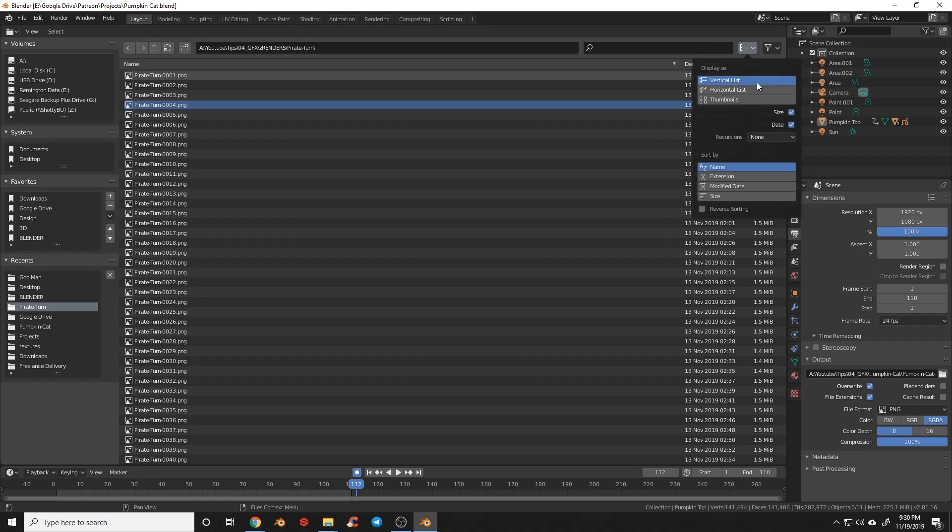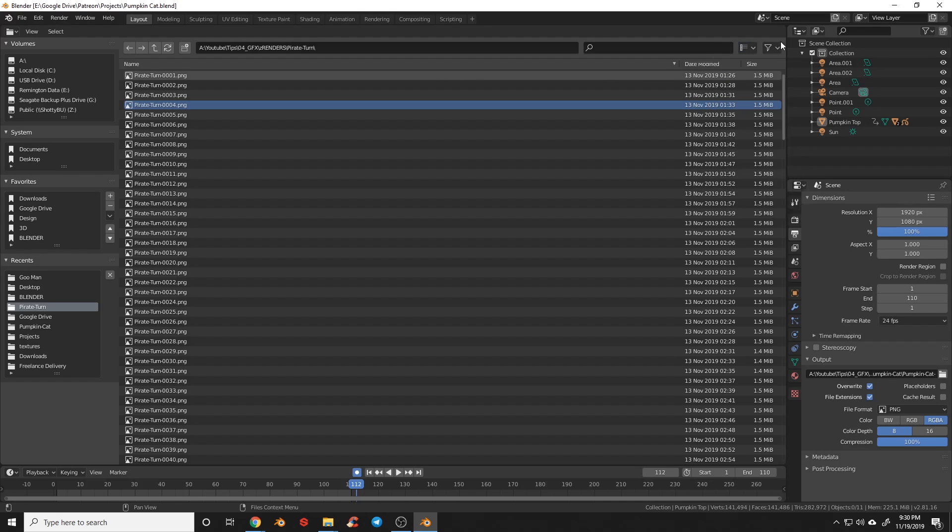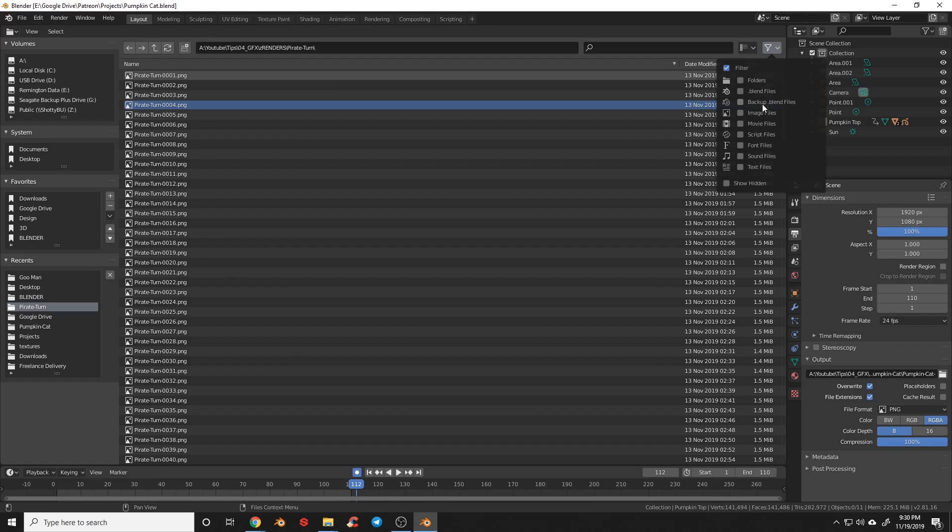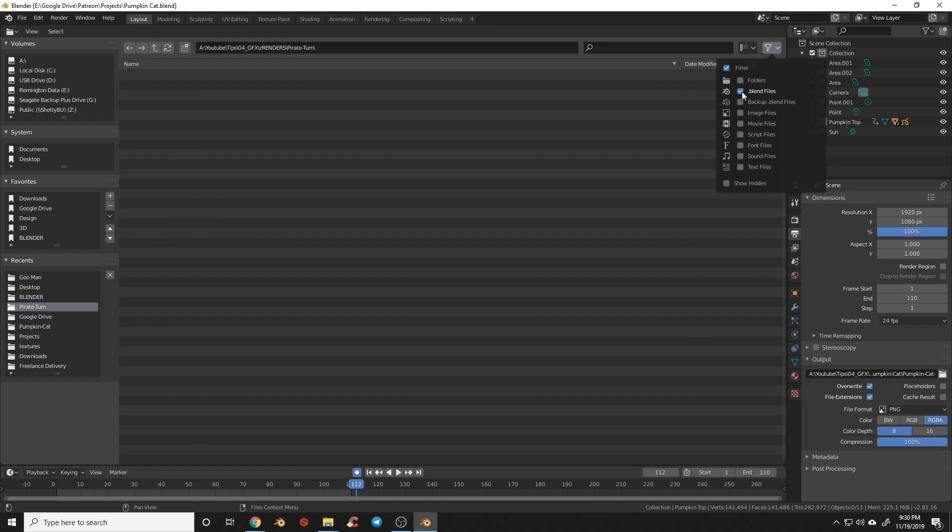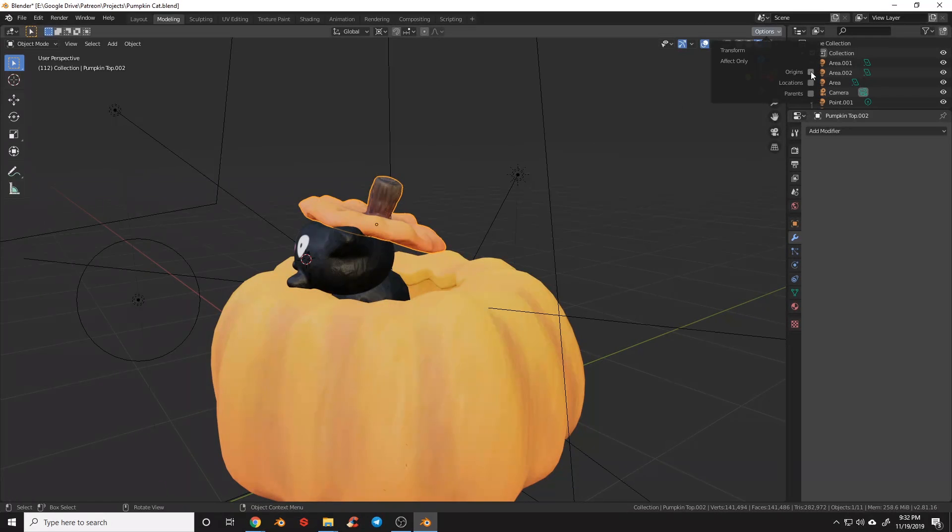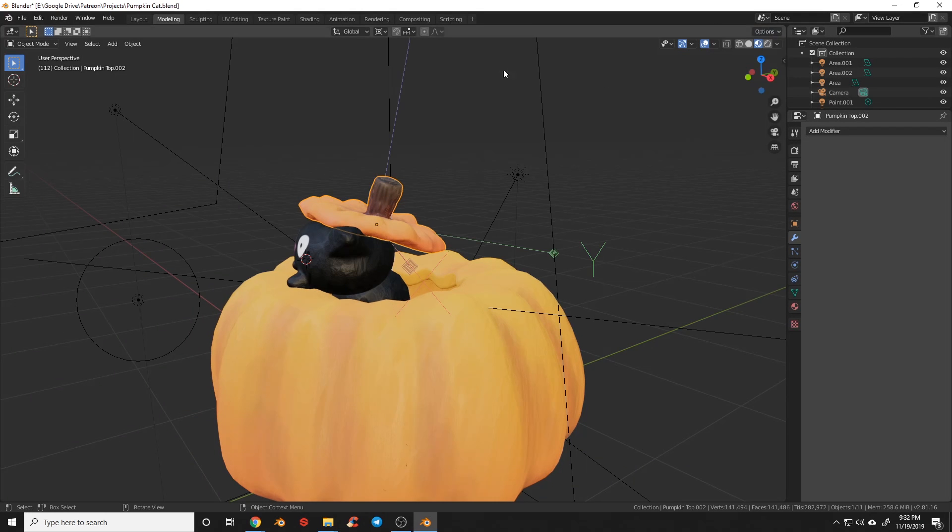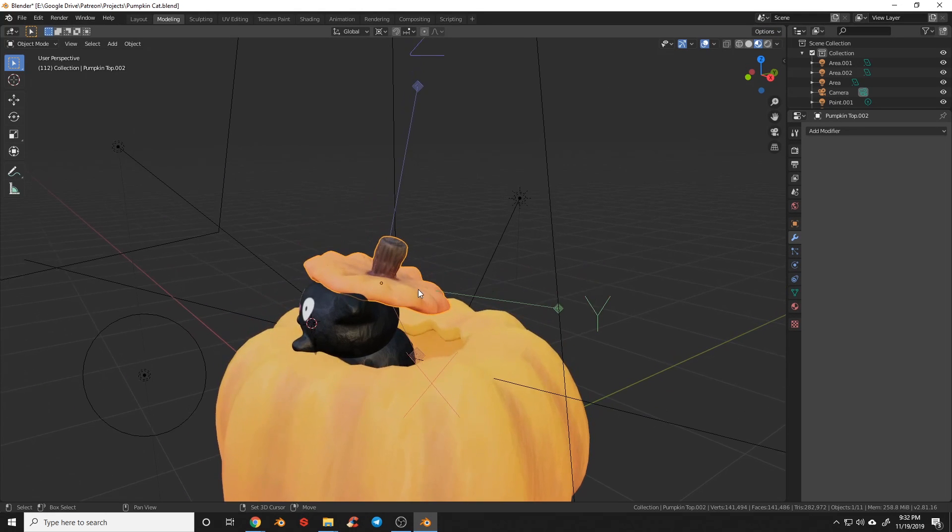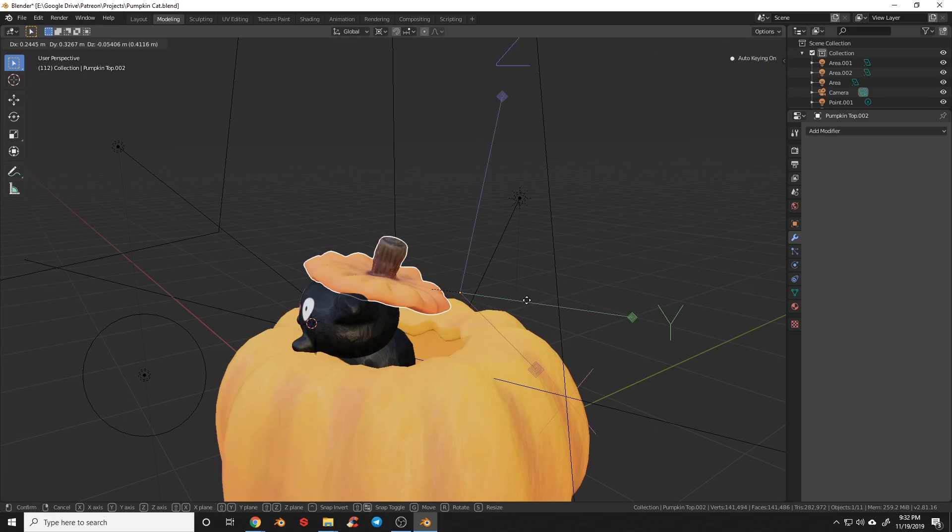The File Browser UI has been redone with ease of use in mind, now operating like a more traditional file browser with filter and view options included. You can now affect the origin of the object directly. This is a normal feature in most 3D applications and a welcome addition in Blender.